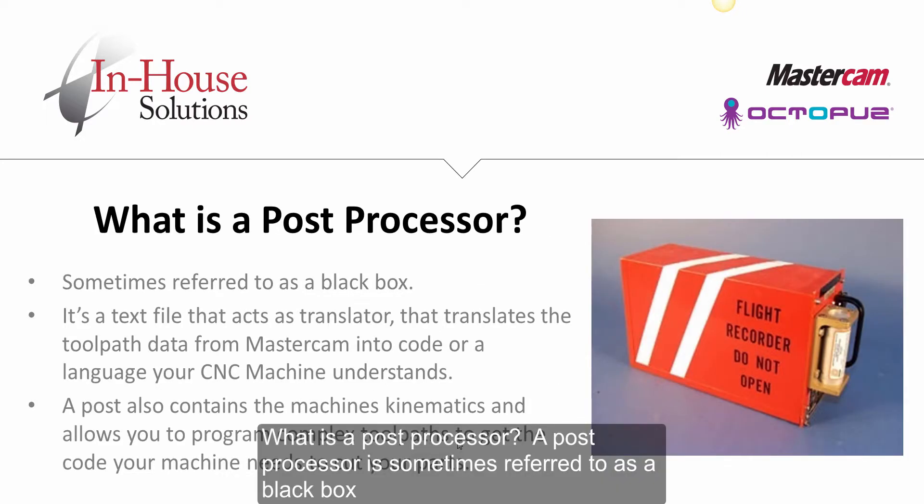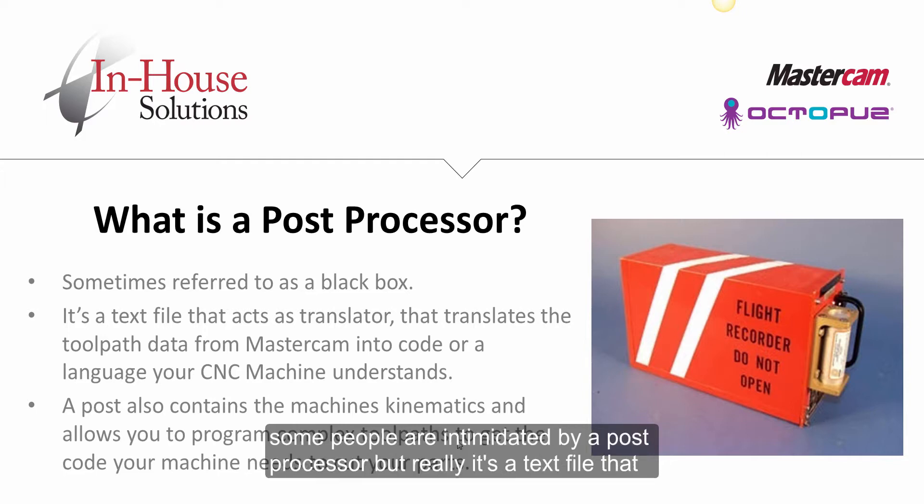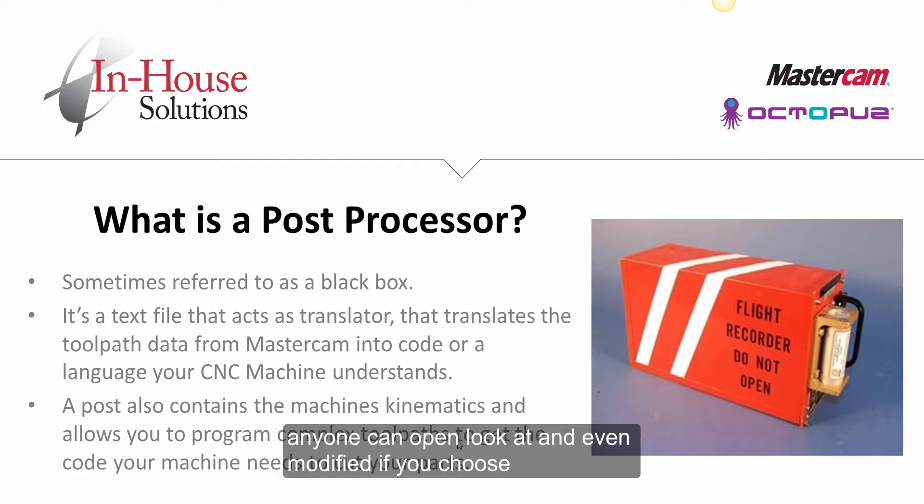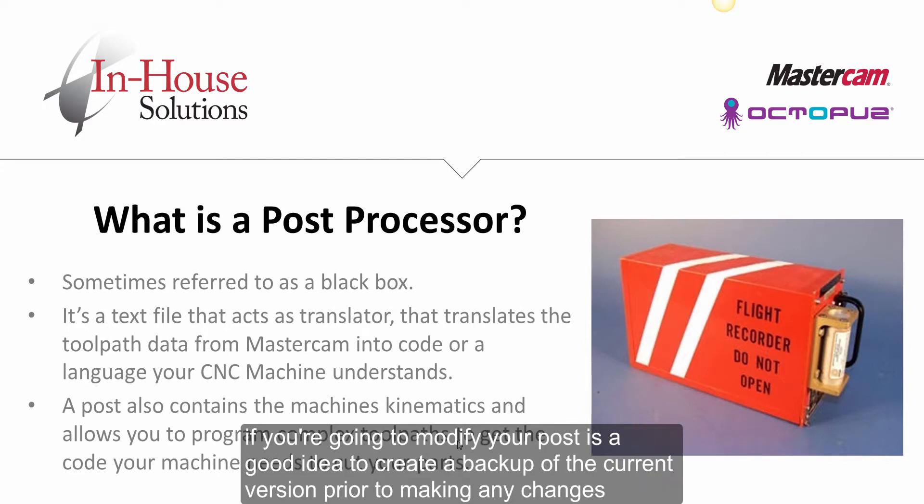What is a post processor? A post processor is sometimes referred to as a black box. Some people are intimidated by a post processor, but really it's a text file that anyone can open, look at, and even modify if you choose. If you are going to modify your post, it is a good idea to create a backup of the current version prior to making any changes.